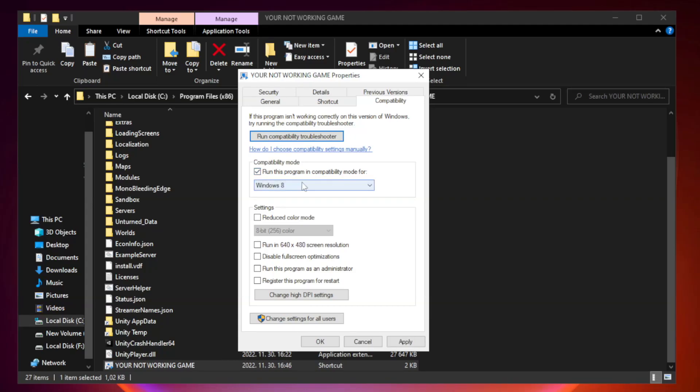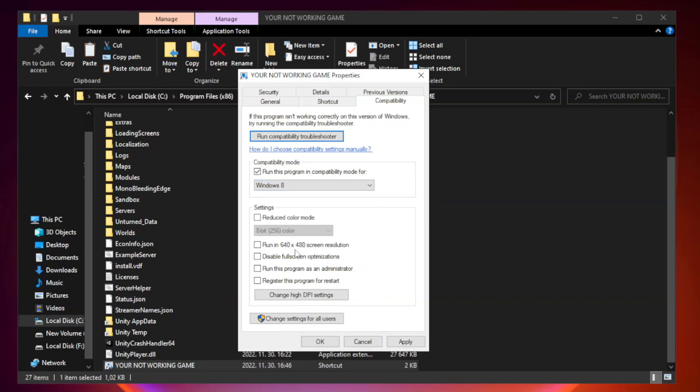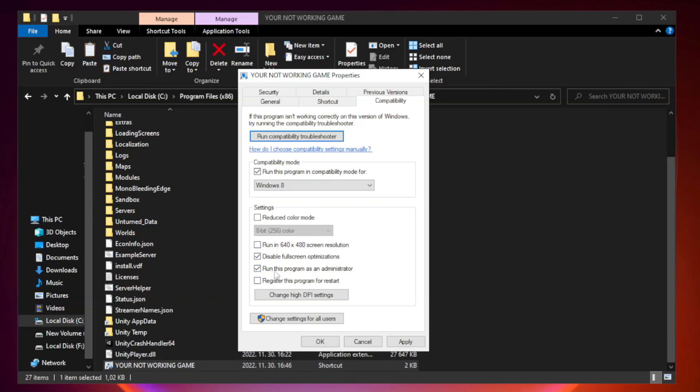Check run this program as an administrator. Click apply and OK.